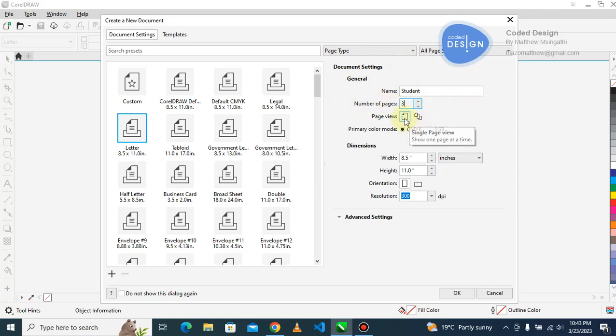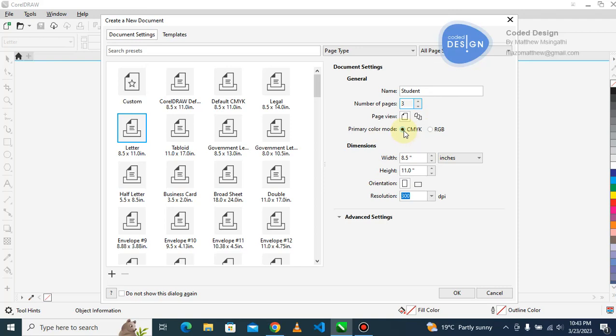We can leave this as it is. We want a single page view, we don't want multiple page view. Here you can choose if you want your color scheme to be CMYK or RGB. What is the difference? When you are designing for a screen, for digital screen, it's a web banner, it's a poster that will circulate on Facebook and WhatsApp, you must use RGB.